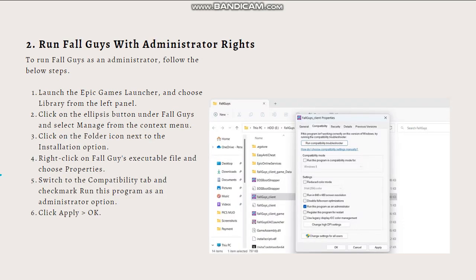Next, what you can do is run Fall Guys with administrator rights. Fall Guys may not run properly or even fail to launch if it doesn't have sufficient permissions on your computer. The solution is to run the game with administrator rights. Follow the steps shown on your screen — you can always pause this video and follow along at your own pace.